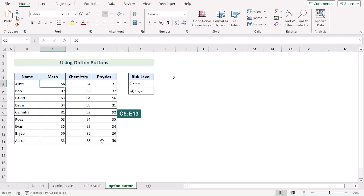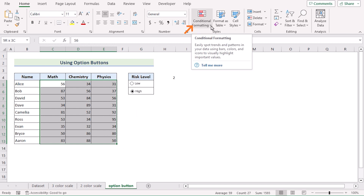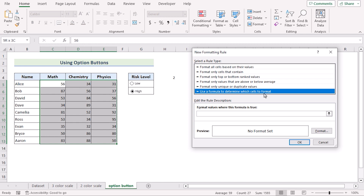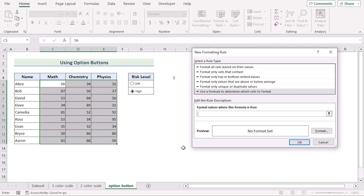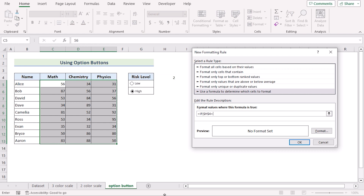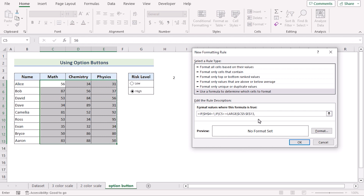Now we will select the C5 to E13 cells. Go to the Home tab and in Styles, go for Conditional Formatting. Select New Rule to open the New Formatting Rule dialog. We will go for 'Use a formula to determine which cells to format' as the rule type. We need to insert the formula with the proper condition. We will use an IF function — the first condition is if H4 equals 1, that means the low value. Then the second condition checks if C5 is greater than or equal to the LARGE function applied to the range C5:E13, comparing the 10th largest value with C5. If true, return true; if false, return false.